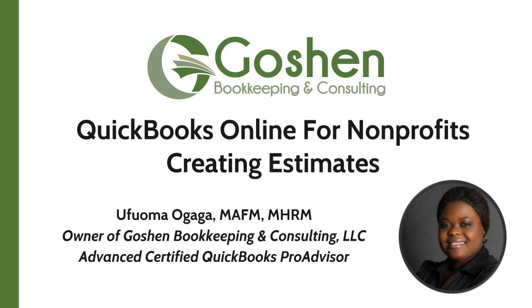Welcome to QuickBooks Online for Nonprofits. I am Ufuma Ogaga, owner of Goshen Bookkeeping and Consulting. I am also a financial controller and a QuickBooks ProAdvisor, helping nonprofits to increase profitability one mission at a time.